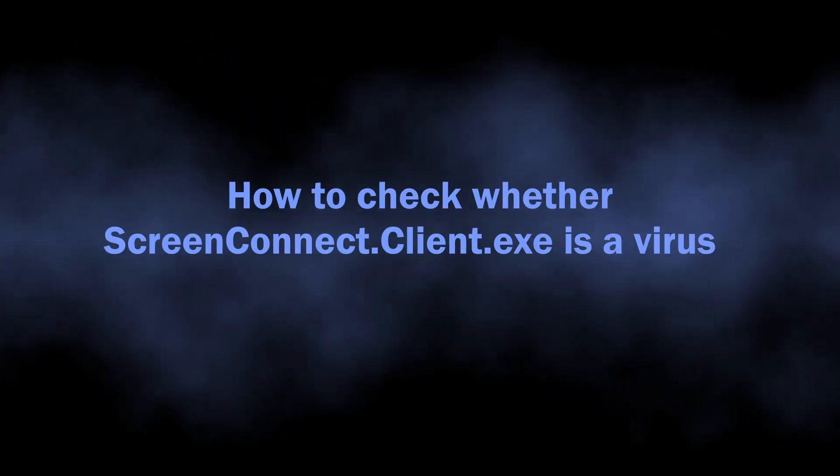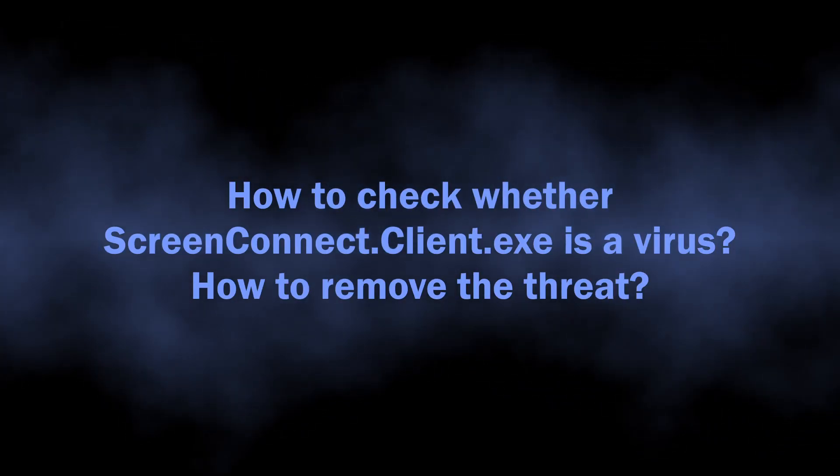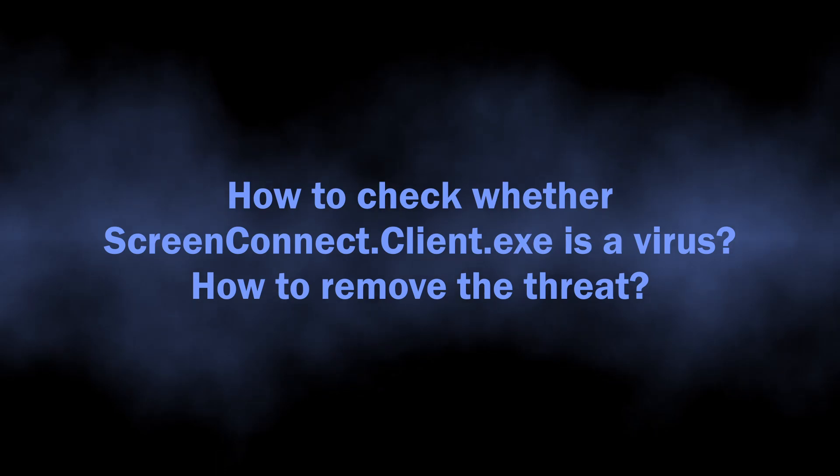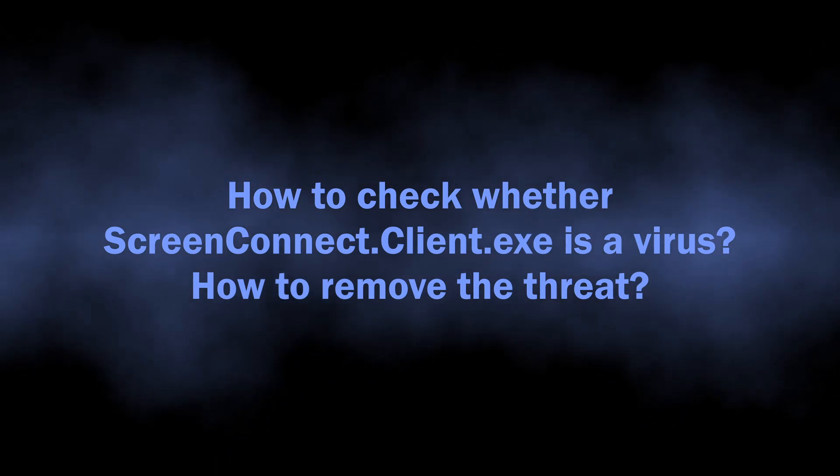Now, let me show you how to check whether ScreenConnect.Client.exe is malicious and remove the malware from the system.